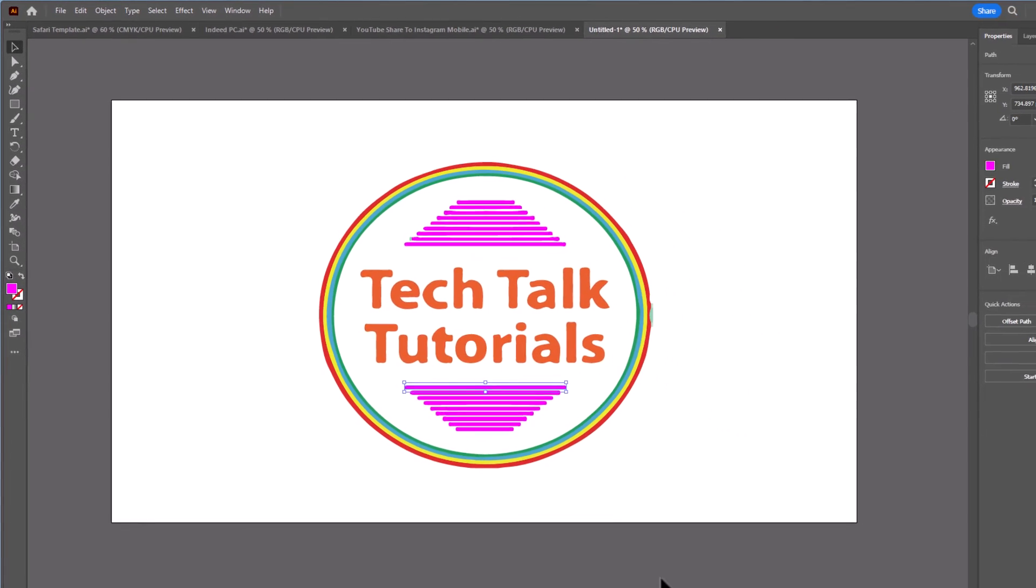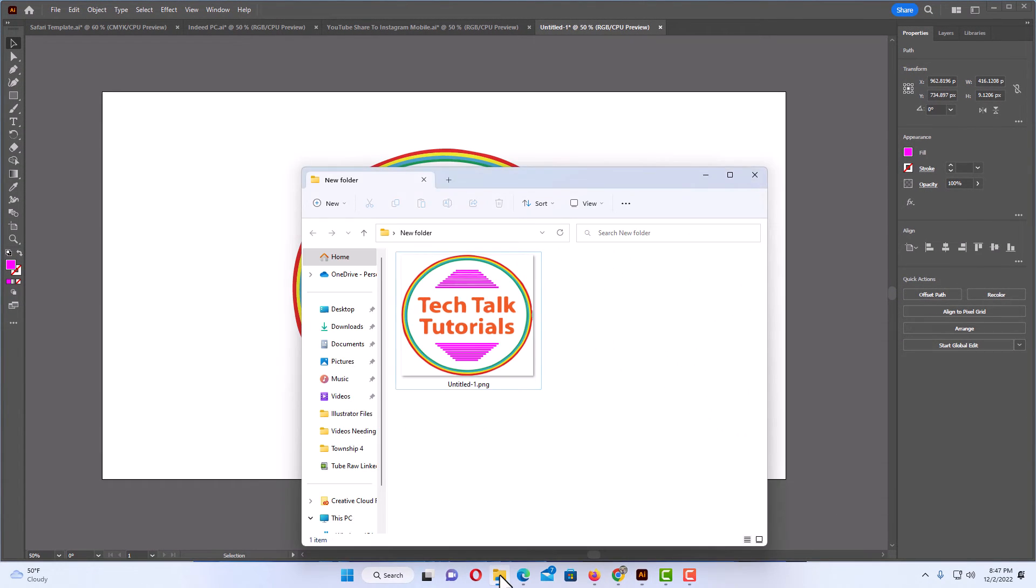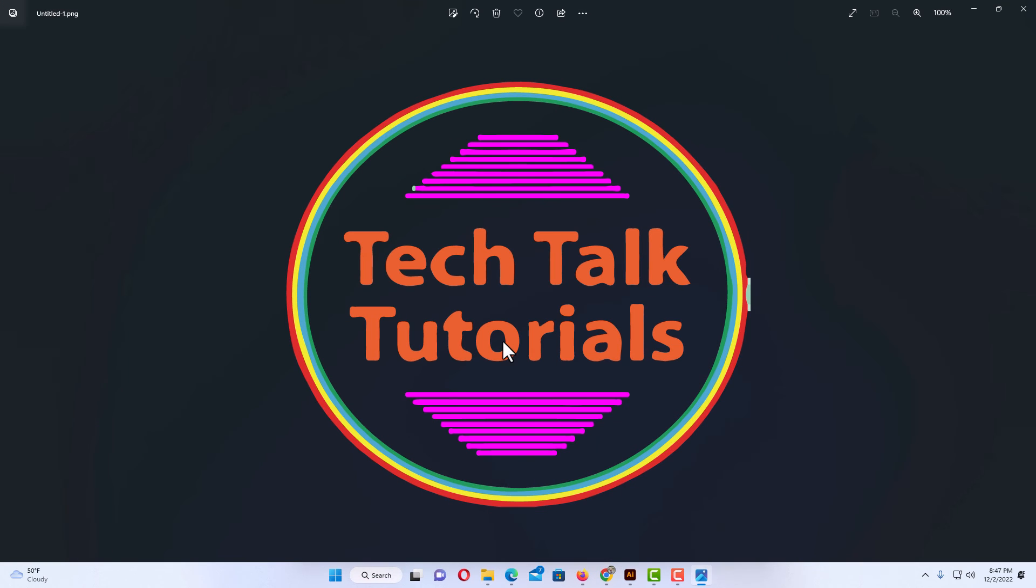Now I'm going to open the folder that I have that image in. There's my image right there. It has a transparent background. I'm going to double click on it. My image viewer has a black background, so it's going to look a little strange. I'm going to click on it and open it. And there is my image that I created.